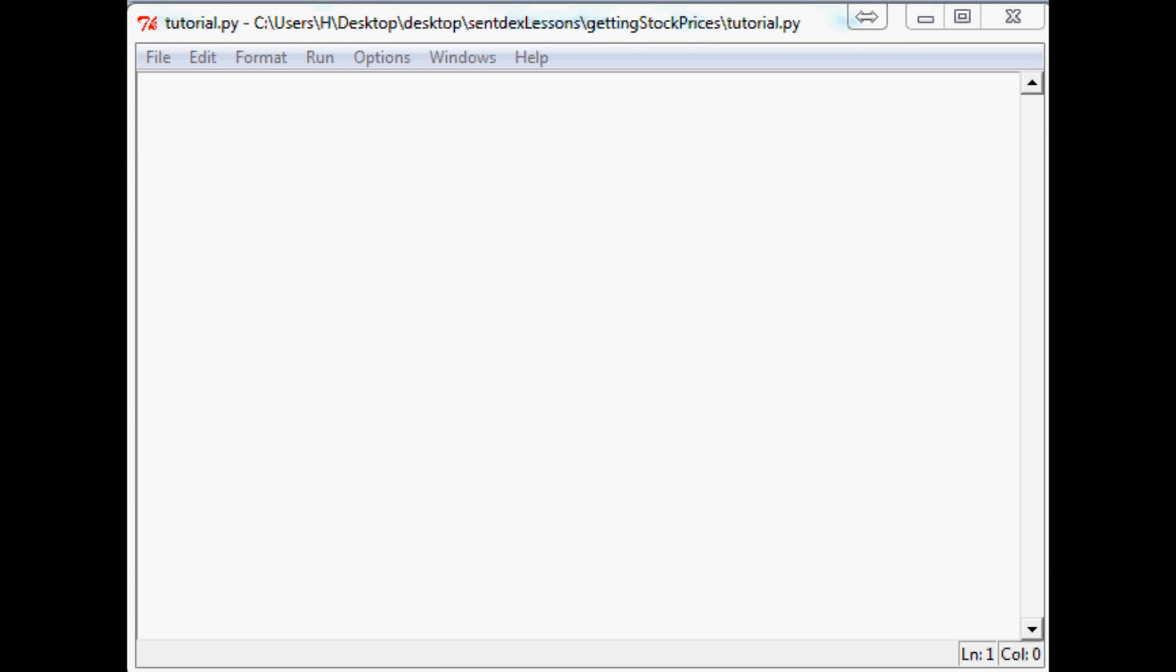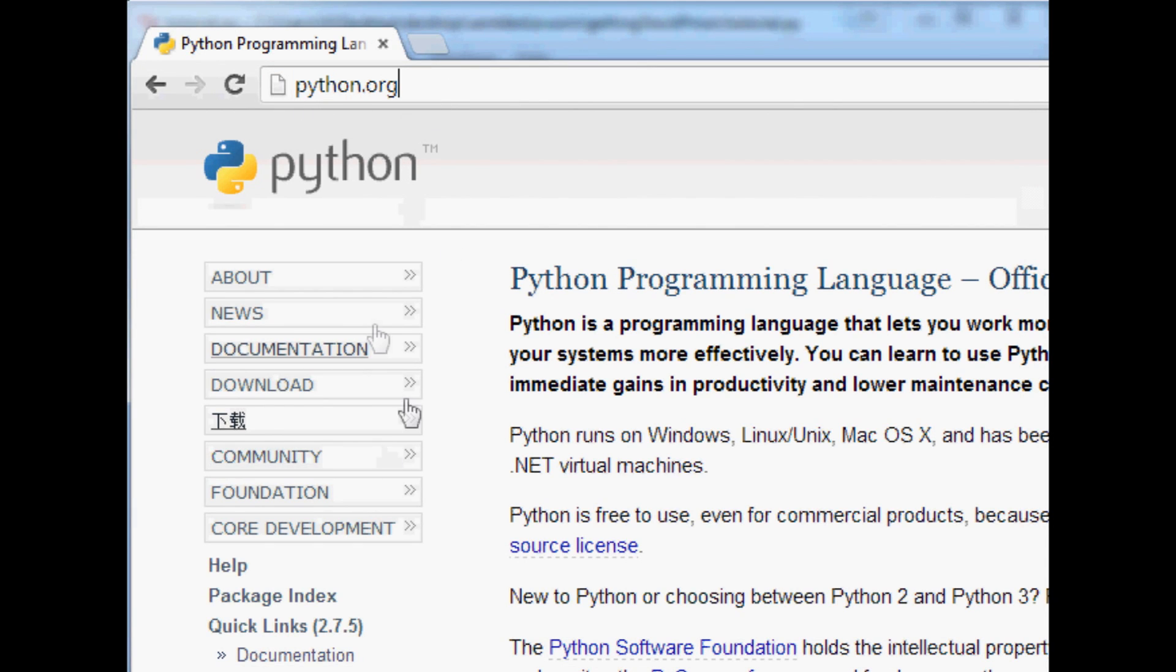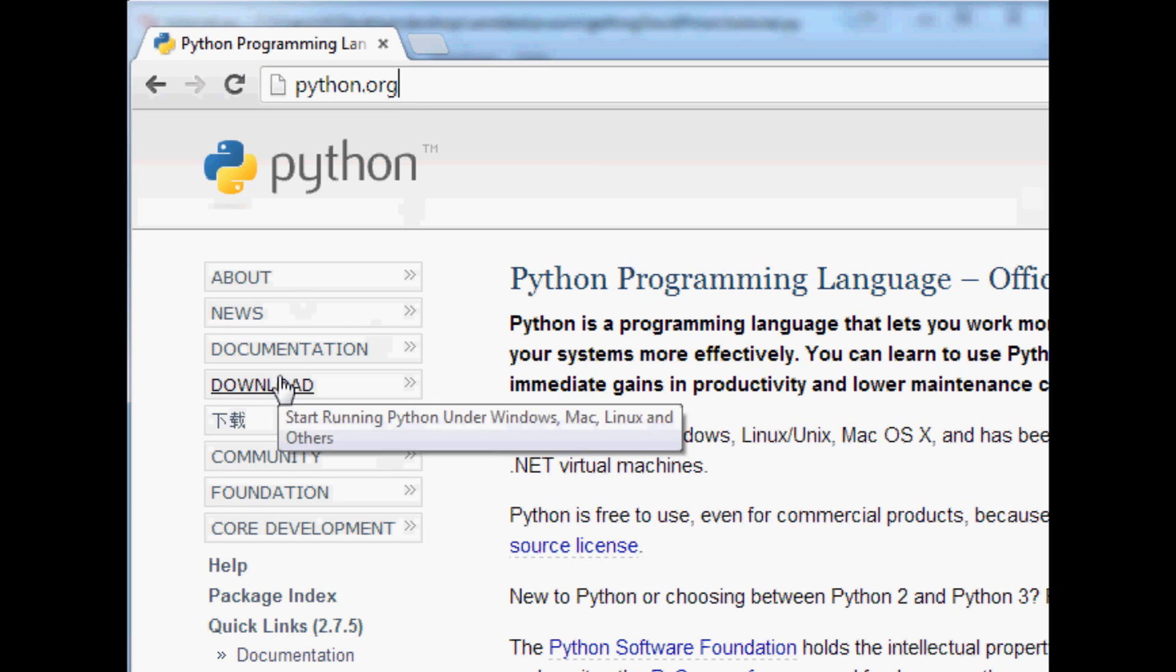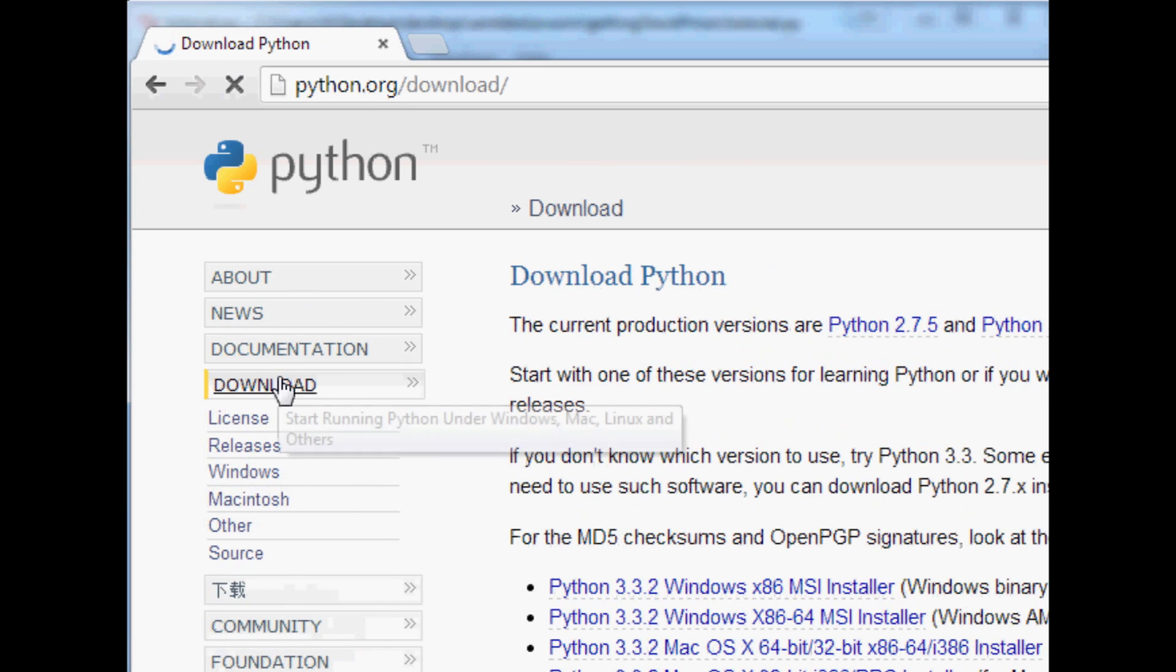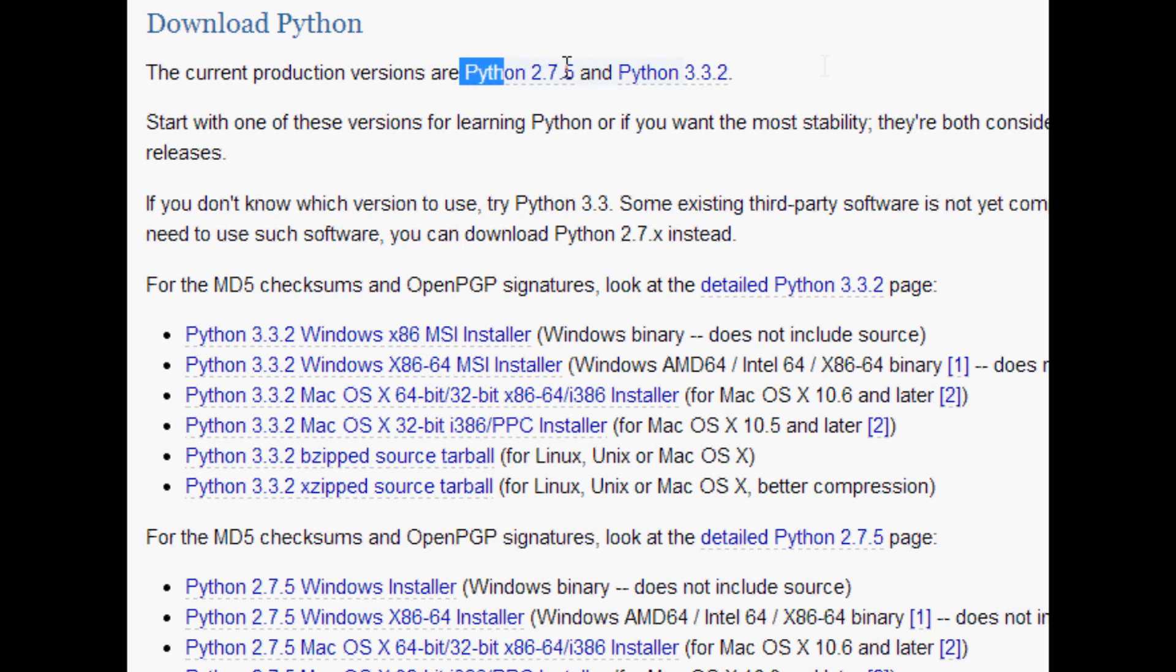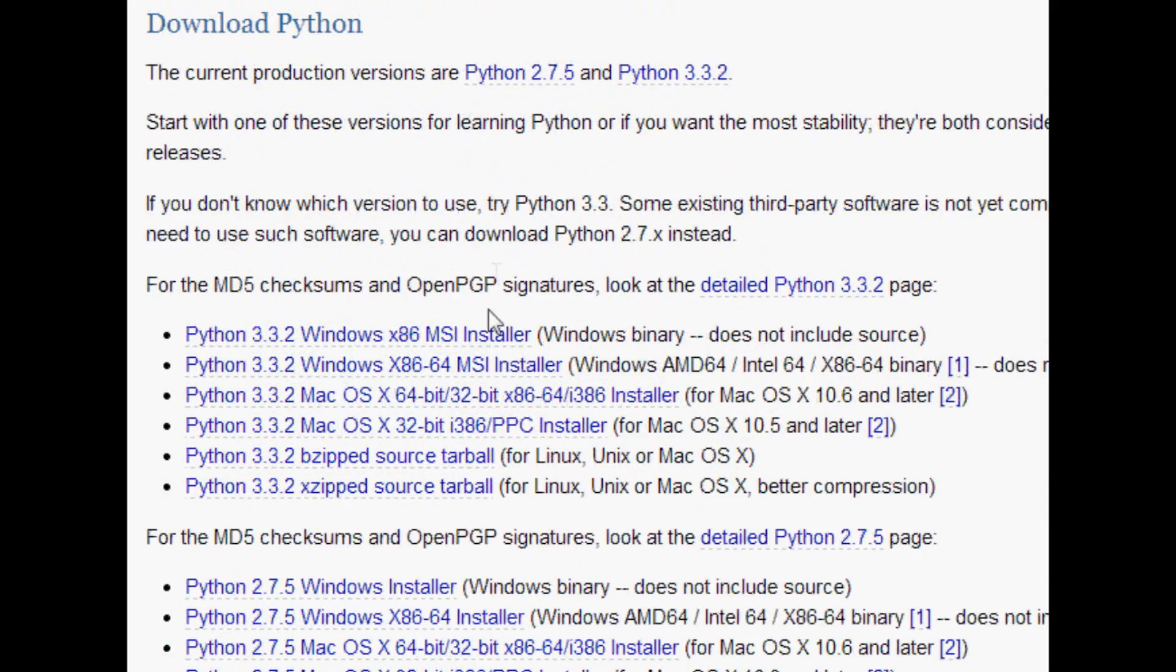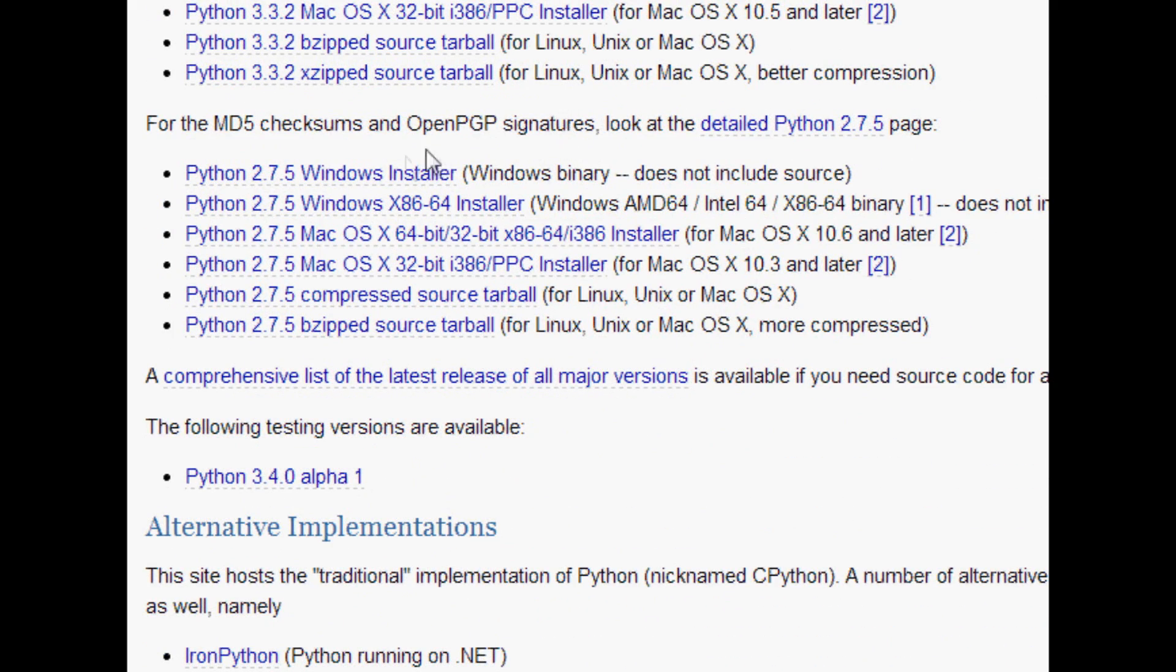So what you're going to want to do is open up your browser. Let me drag mine down. And you're going to want to find your way to python.org. And once you're there you're going to want to go to the downloads section. Once you get to the download page you'll see that there's actually two versions of Python. There's 2.7x and then obviously 3.3x. And the one that we want is 2.7.